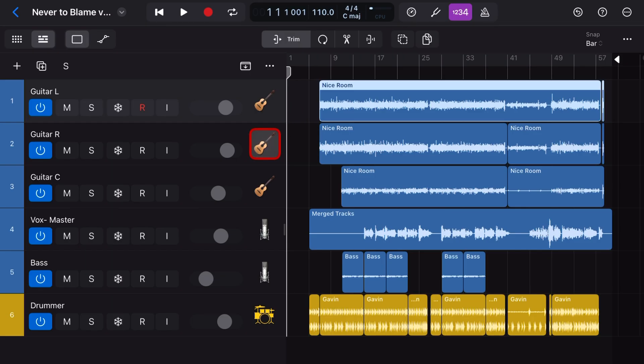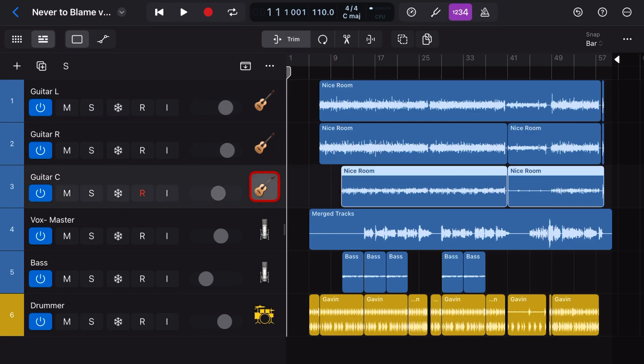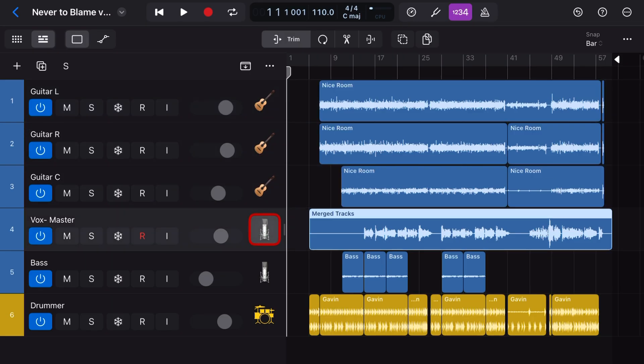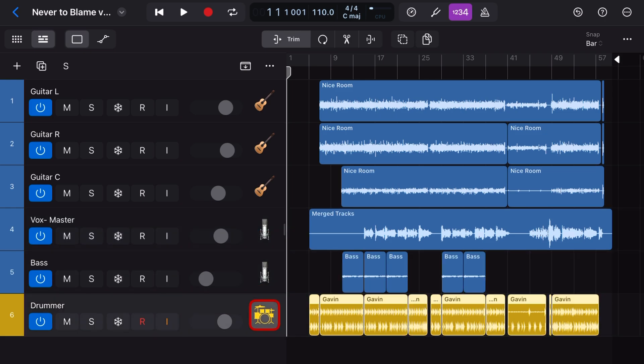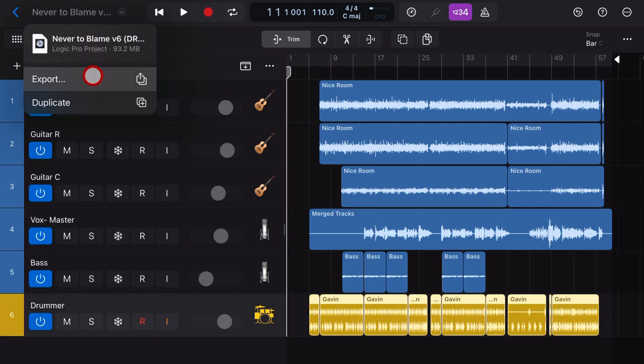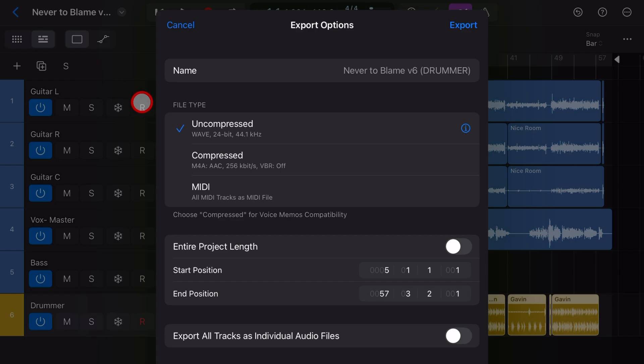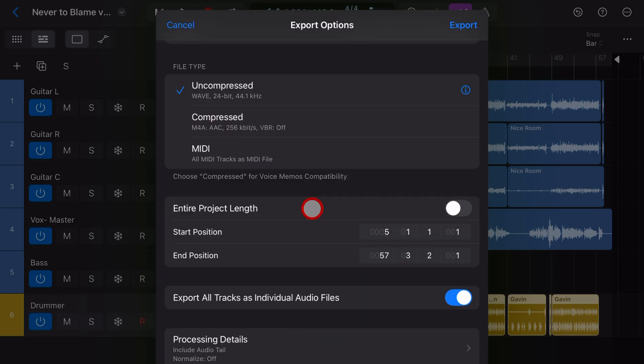Step one, we need some stems or audio files to actually work with. I've got a project here in Logic Pro for iPad and what I'm going to do is export this as individual tracks so that we can use this to import into GarageBand.